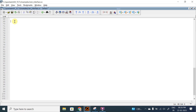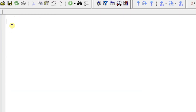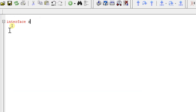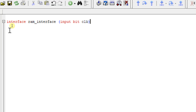Before starting the development, we will first develop the SystemVerilog code for our RAM interface. Let me zoom in. I'm going to create my interface file using the keyword 'interface' and I'm going to give it the name 'ram_interface'. This interface is expecting an argument which is the clock.